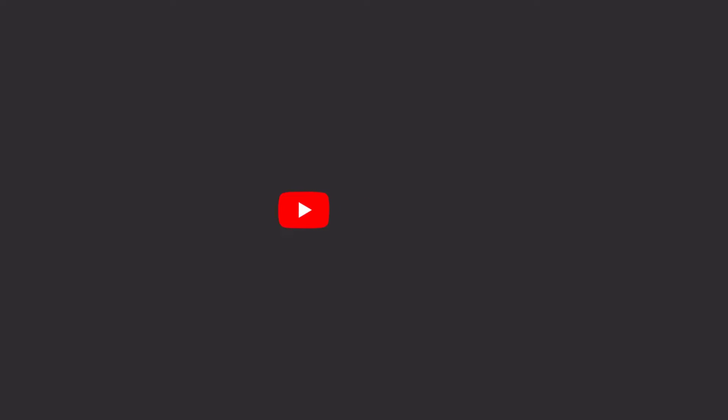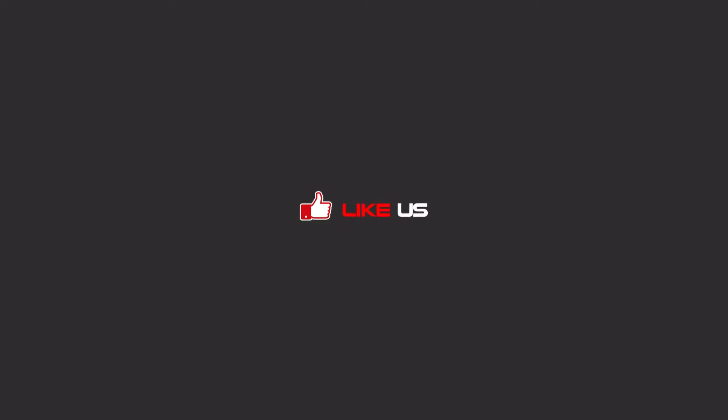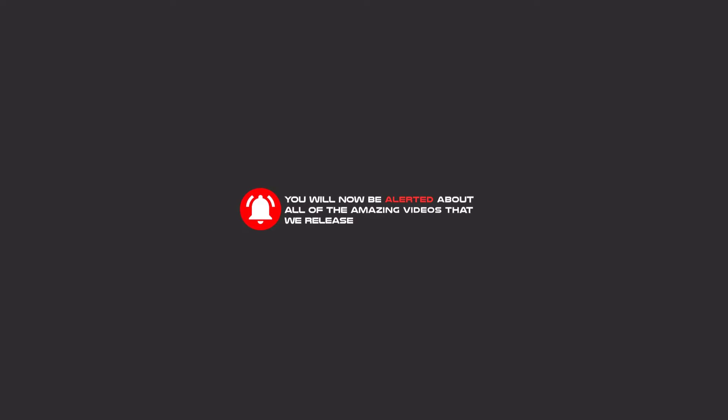Hello my friends, to continue these tutorials on YouTube, subscribe, like, and hit the bell icon and you will be alerted about all of the amazing videos that we release.